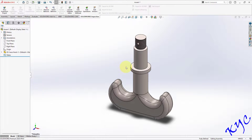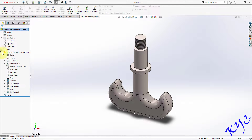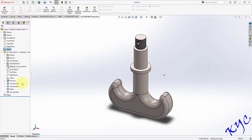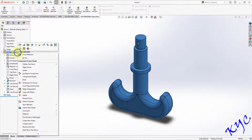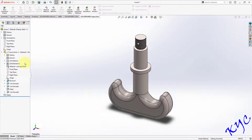As soon as you click on the screen the component will get fixed — you can see the small 'f' here. If you observe carefully, the origin of the component is here, but the origin of the assembly is somewhere else. We need to merge these origins. Right-click on the assembly and go to Float.